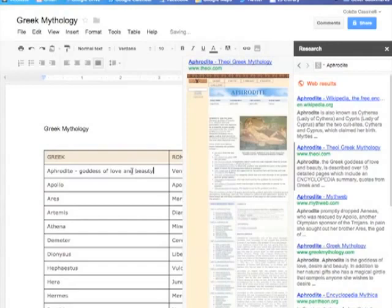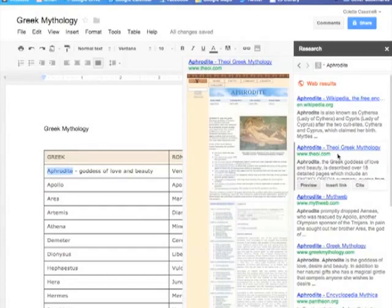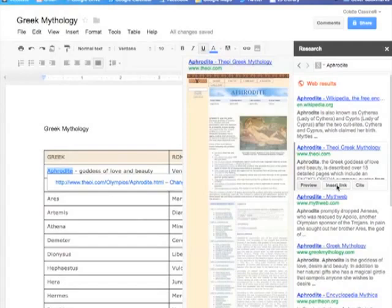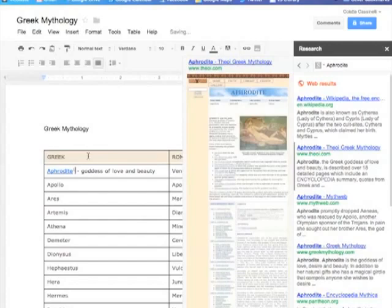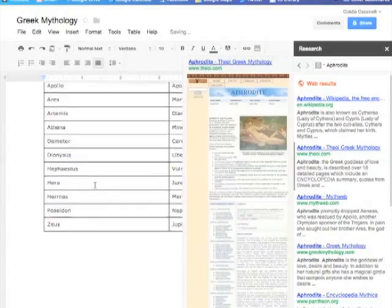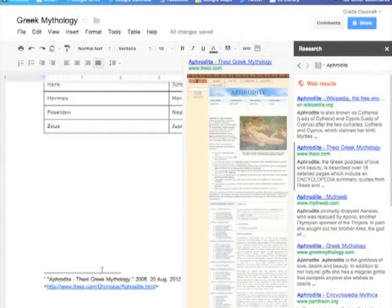But also the student can take the word Aphrodite and come over here to the results and it will insert a link so that they remember this is the information that they got. And if they want to cite it, it will also include a citation. And at the bottom of the page, it will include the citation from those results.